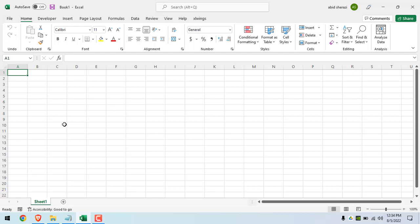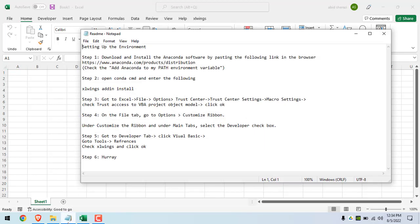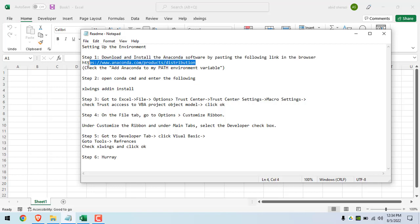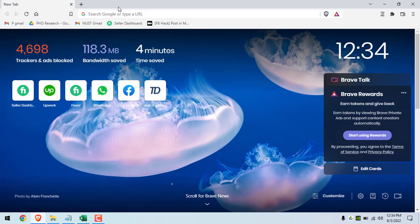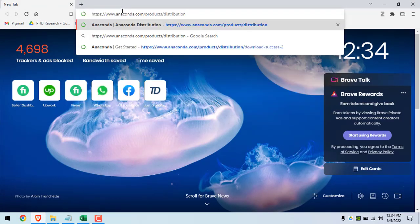In this tutorial, we will set up the environment for the Excel Wings integration with Excel. So first of all, go to the README files. Here I have mentioned a link to download Anaconda distribution. Just copy and paste this link into your browser.